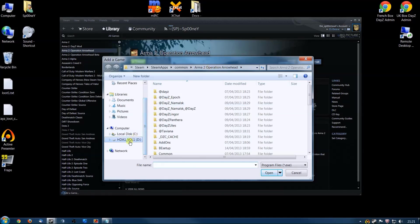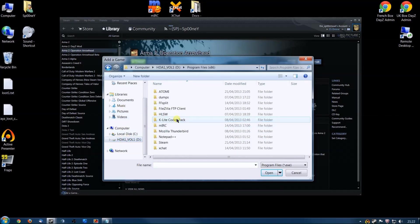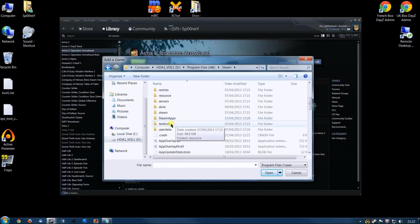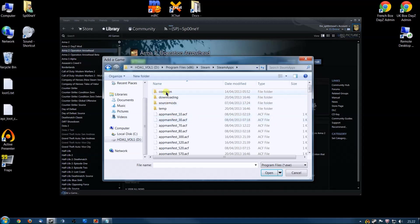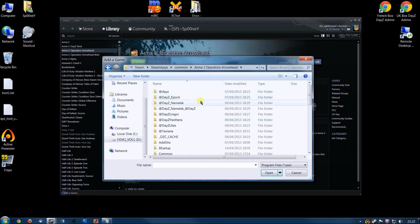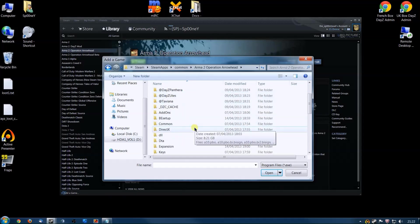Now I'll show you where mine is. Yours may be in a slightly different place. Mine is on my D drive, Program Files x86, Steam, scroll down a bit, SteamApps, Common, Arma 2 Operation Arrowhead.